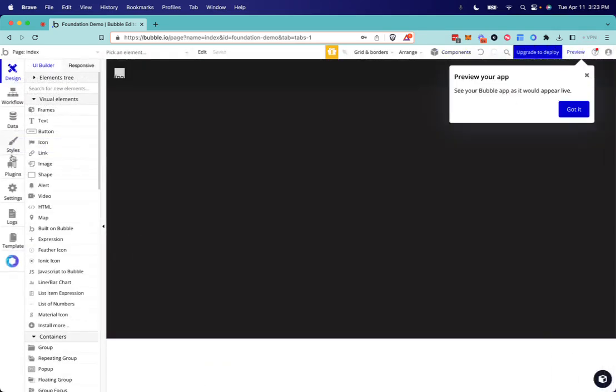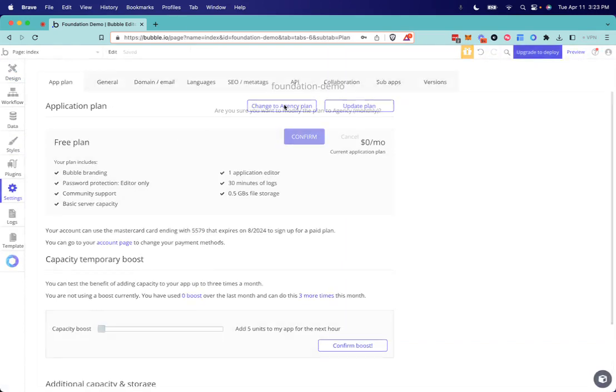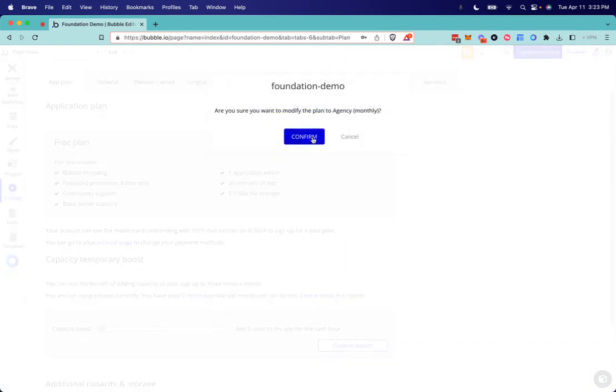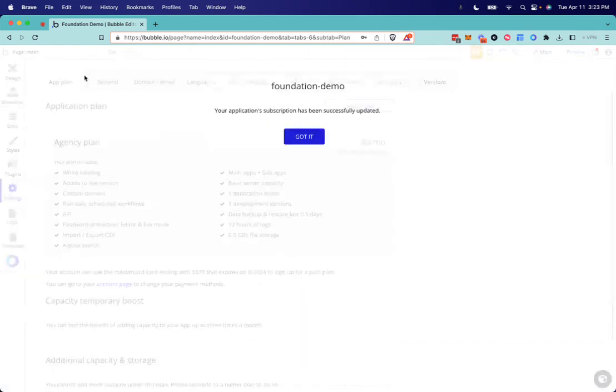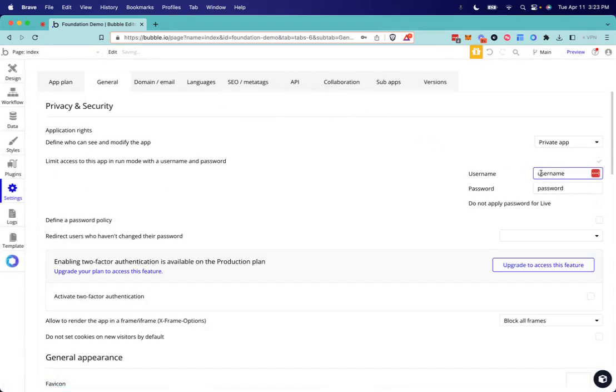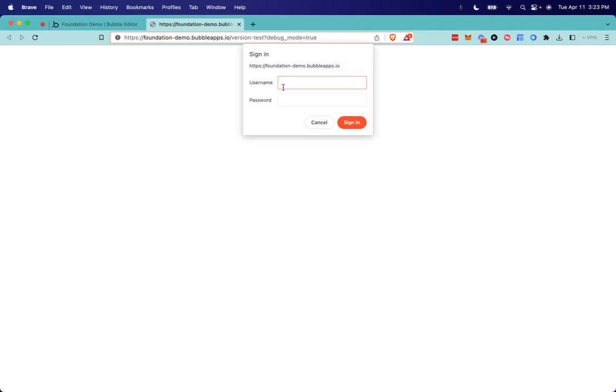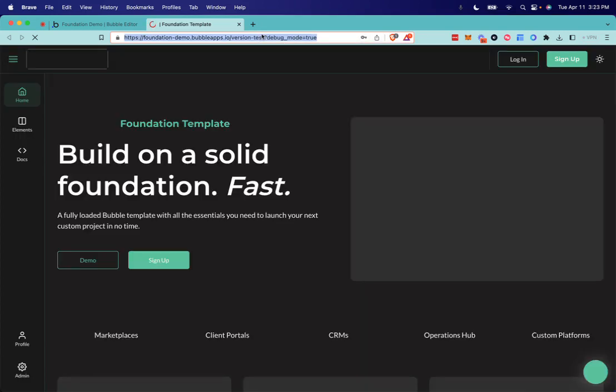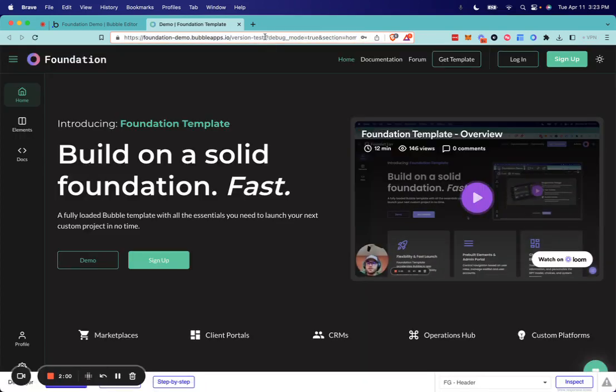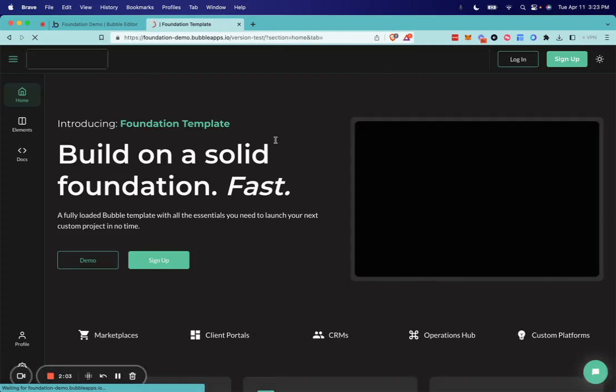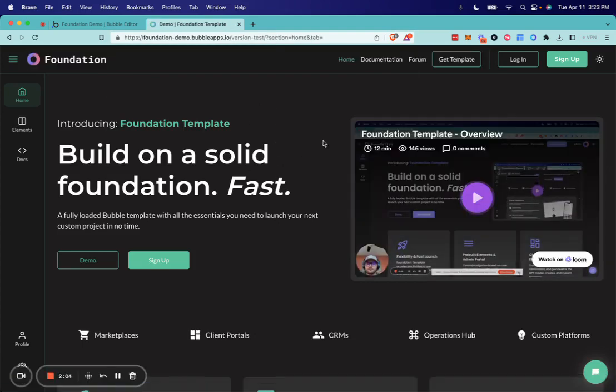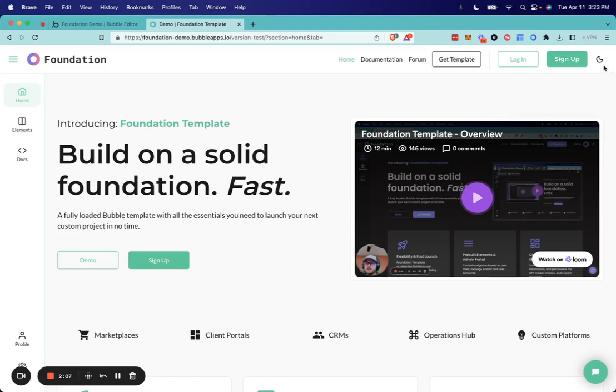Let's upgrade the plan to the agency plan. We'll go ahead and preview that, make sure everything looks good. All right, so far so good. We have our colors, we have light and dark mode.